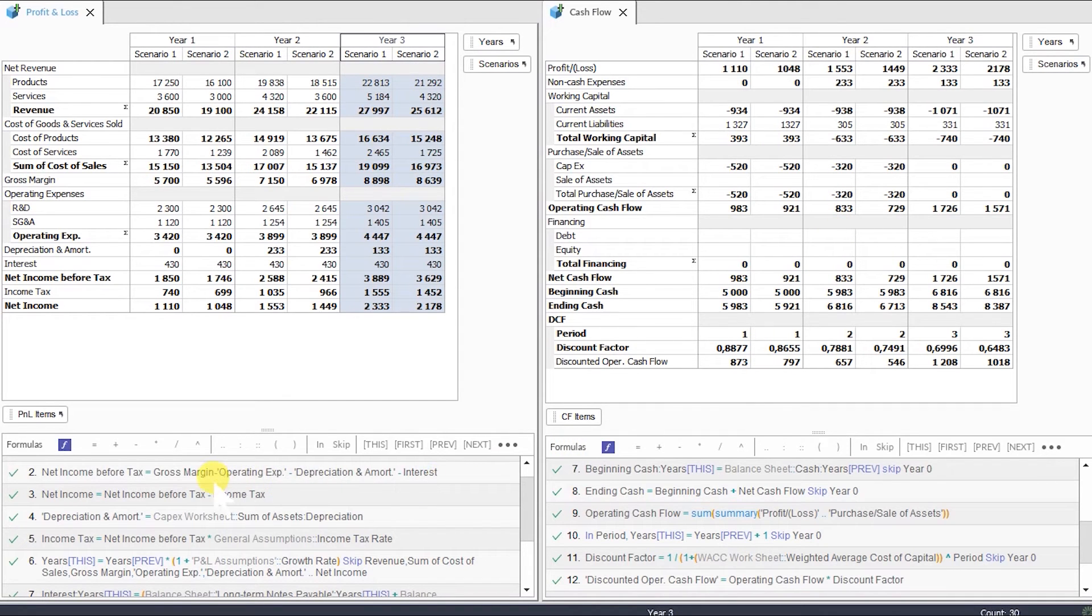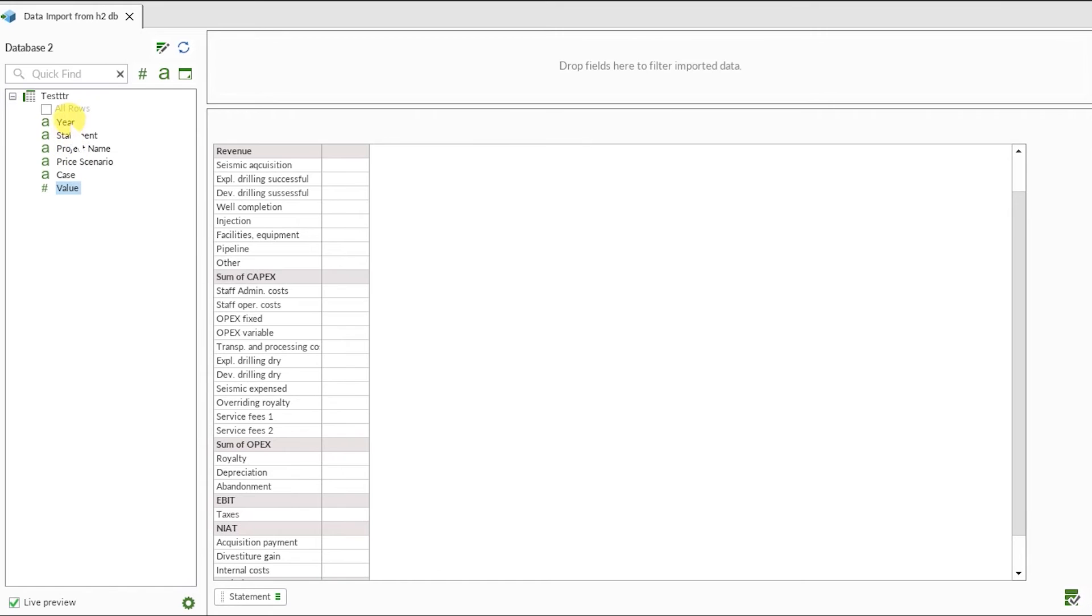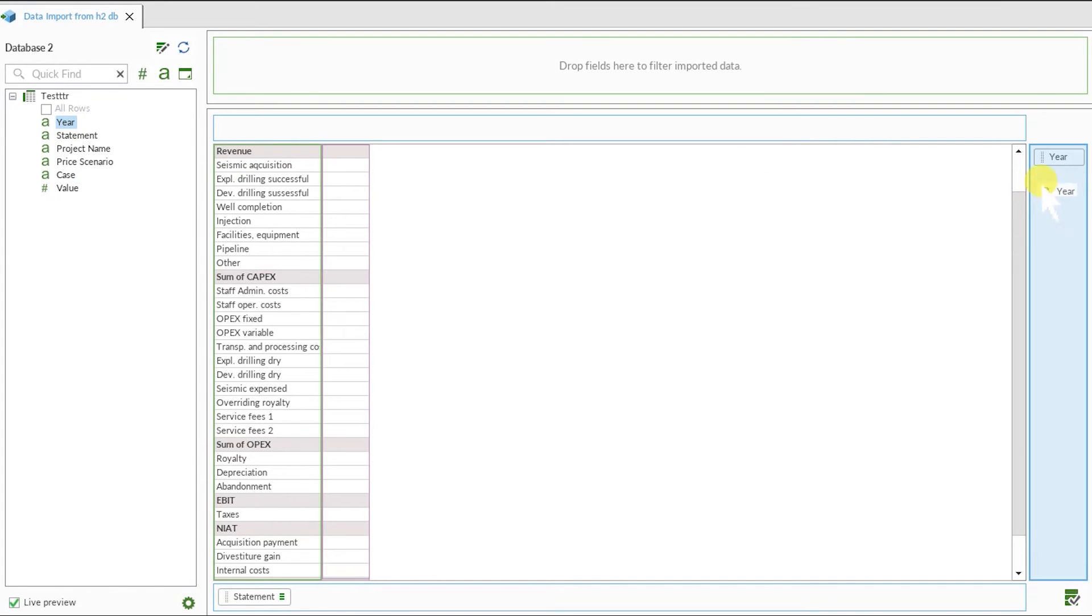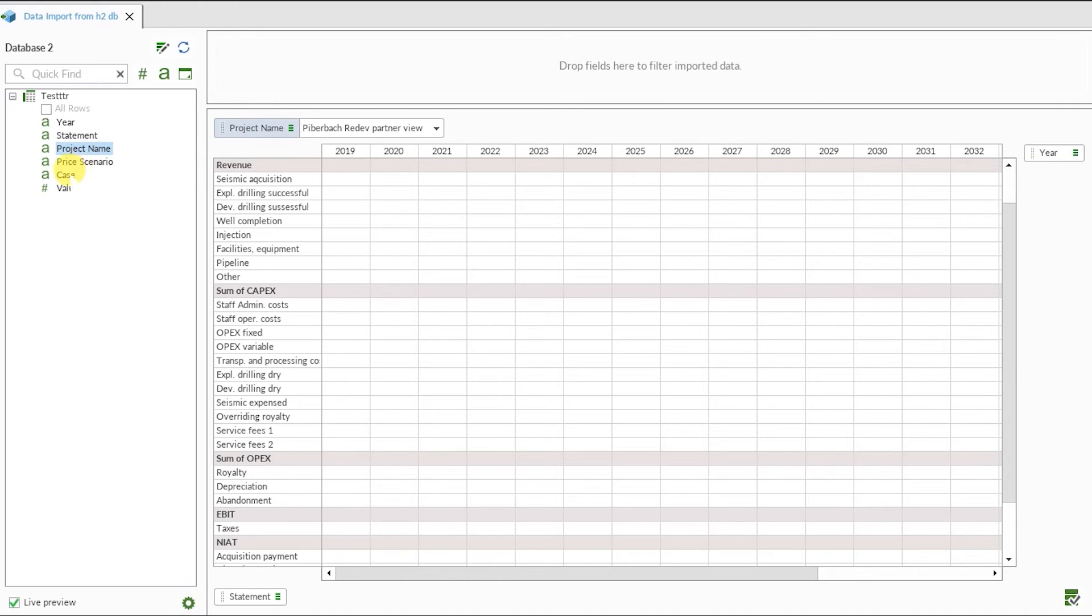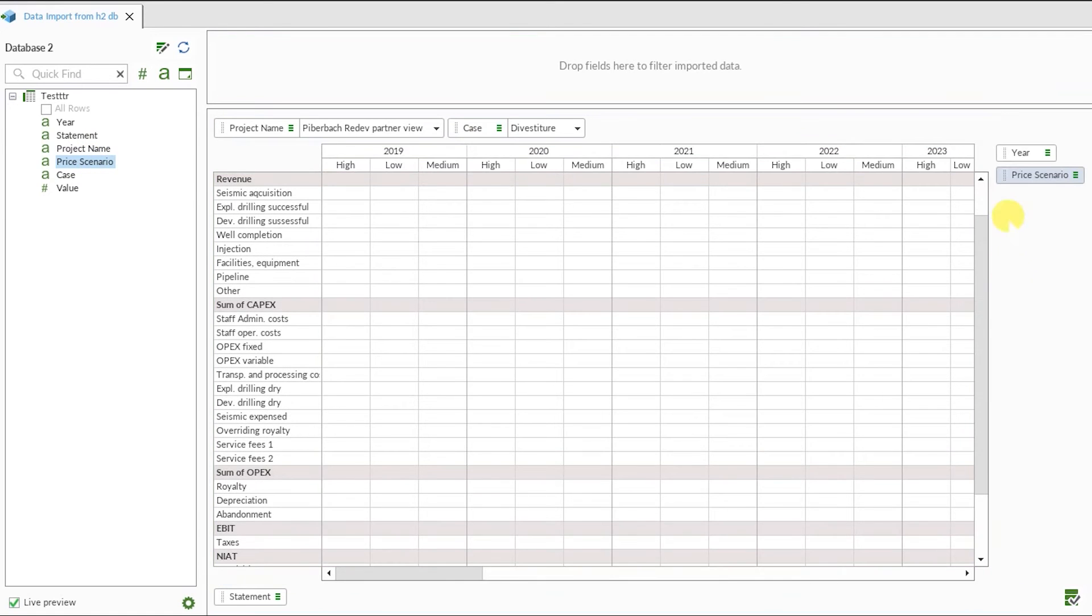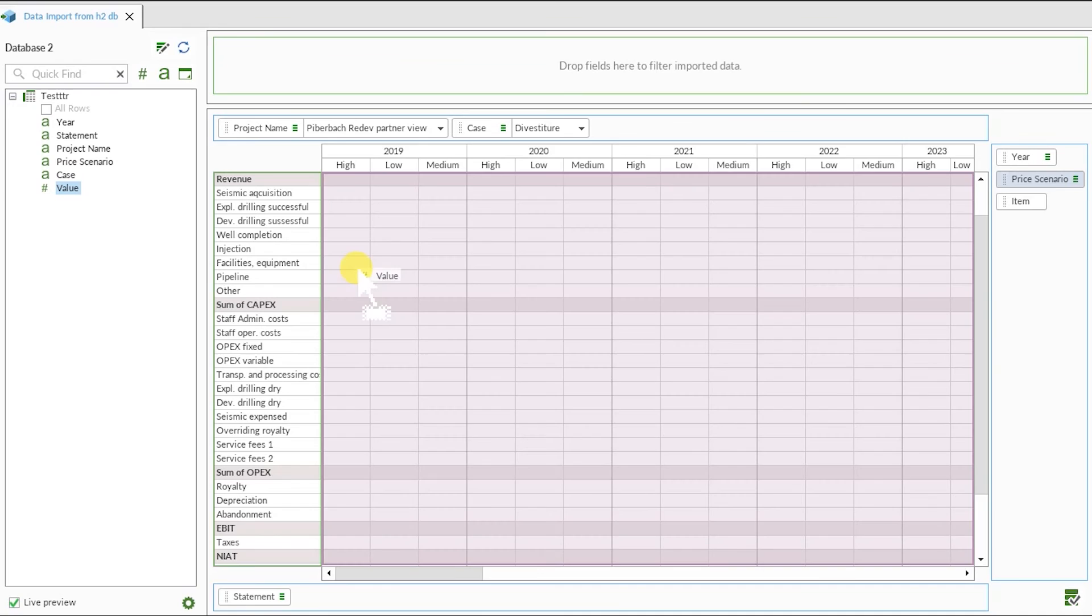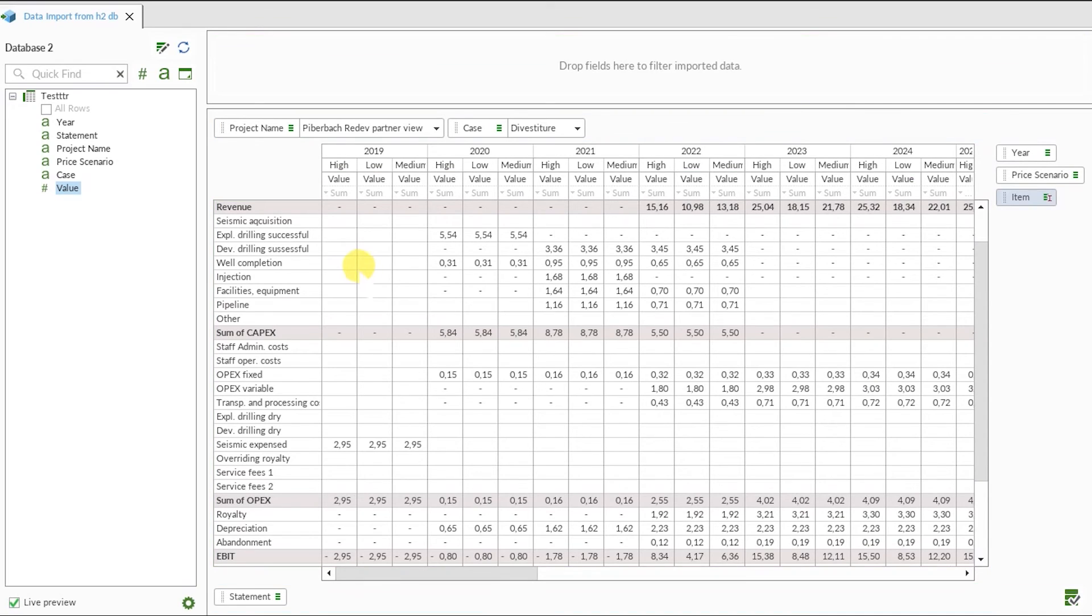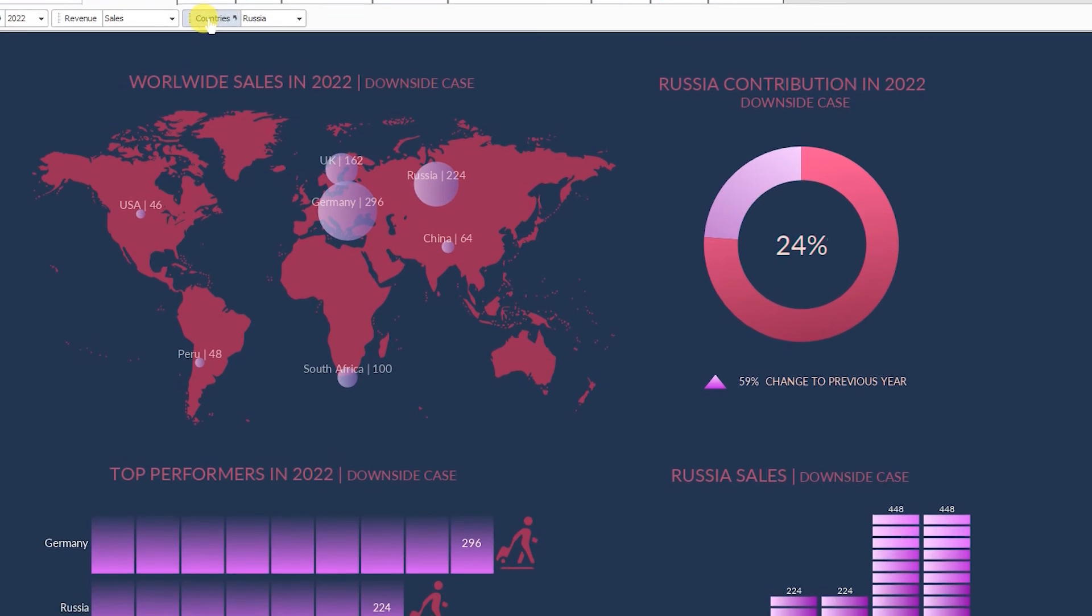Using built-in database connectors, we can get external data in our Quantrix model from other applications and transform imported two-dimensional tables into multi-dimensional matrices. With Quantrix, we can tell the story with our data by creating visually appealing dashboards and reports which are interactive.